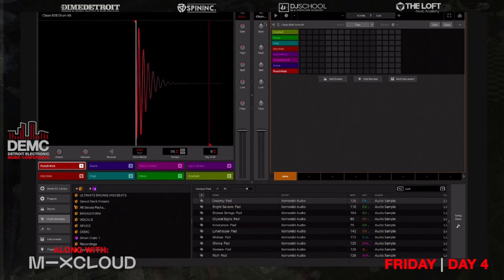The mixer on the right side is going to be the mixer you use for the sequence that you're working with. So if you want to EQ the whole sequence, gain it, filter it, or adjust the volume for the whole sequence, you can do that there very easily.